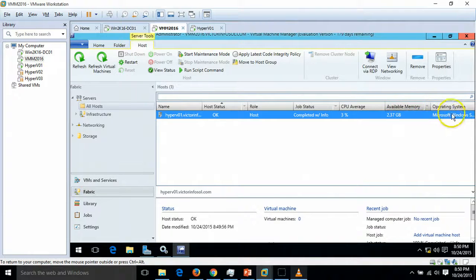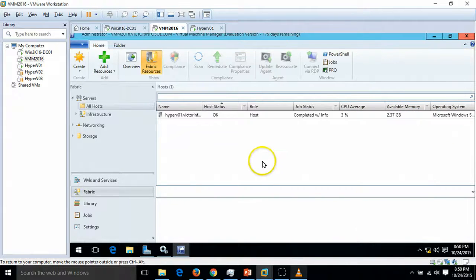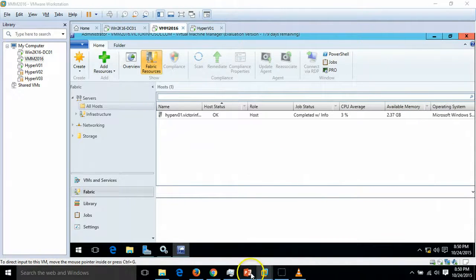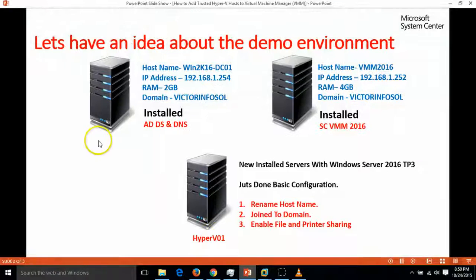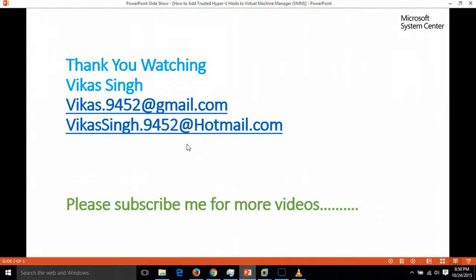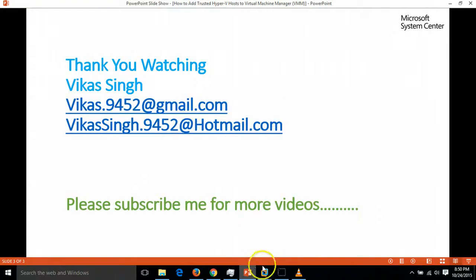Thank you for watching. Please subscribe me for more videos and keep watching. Thanks once again.